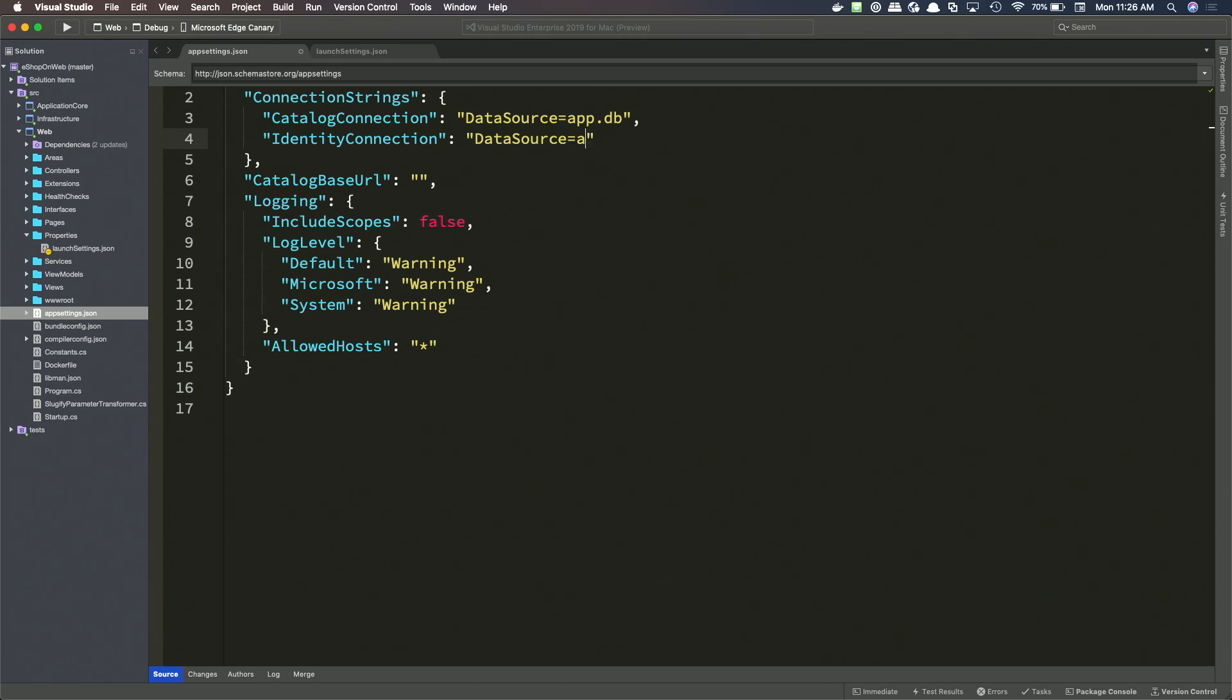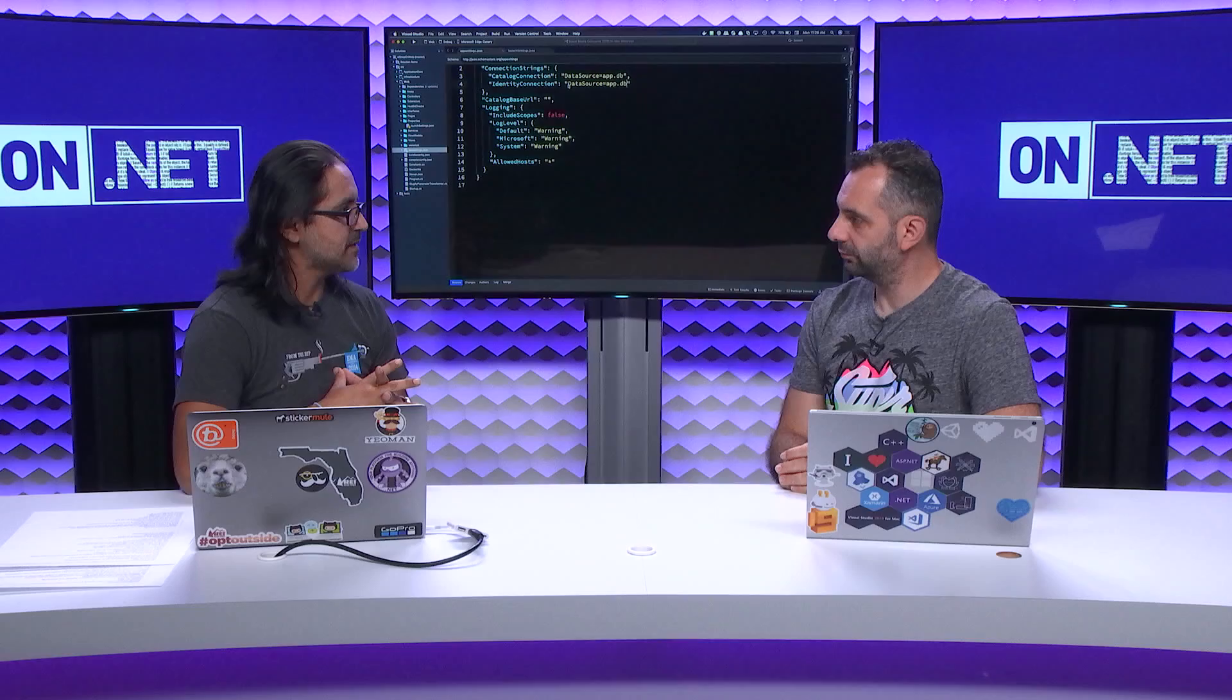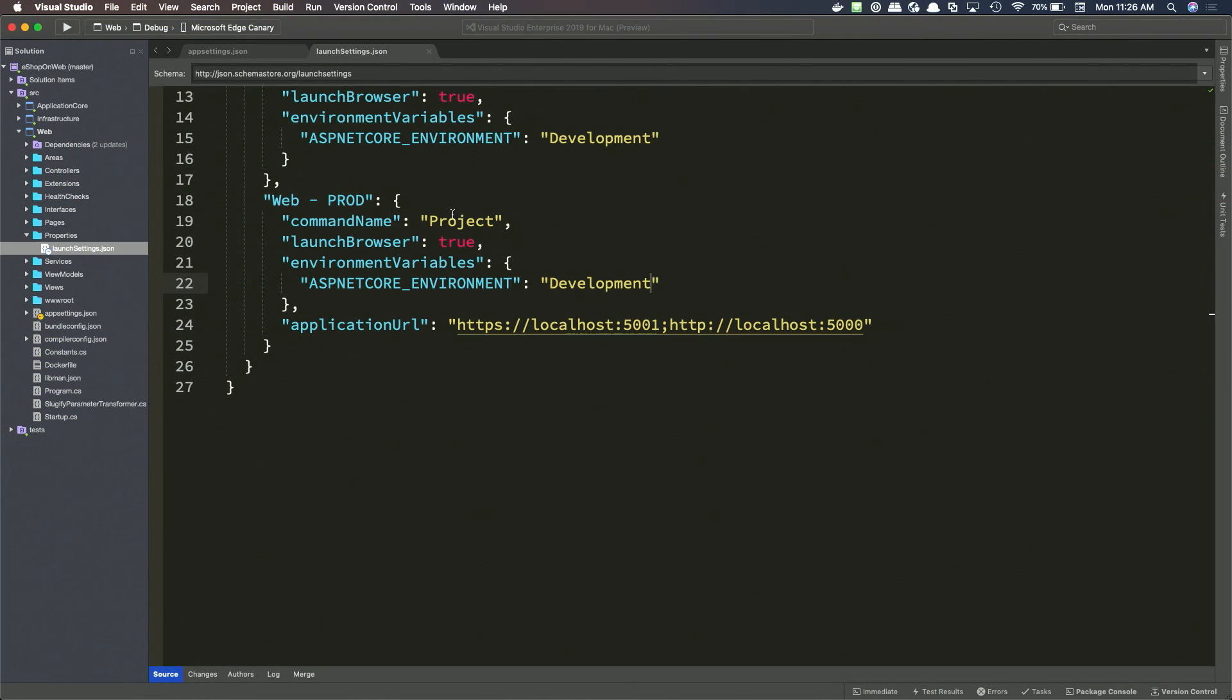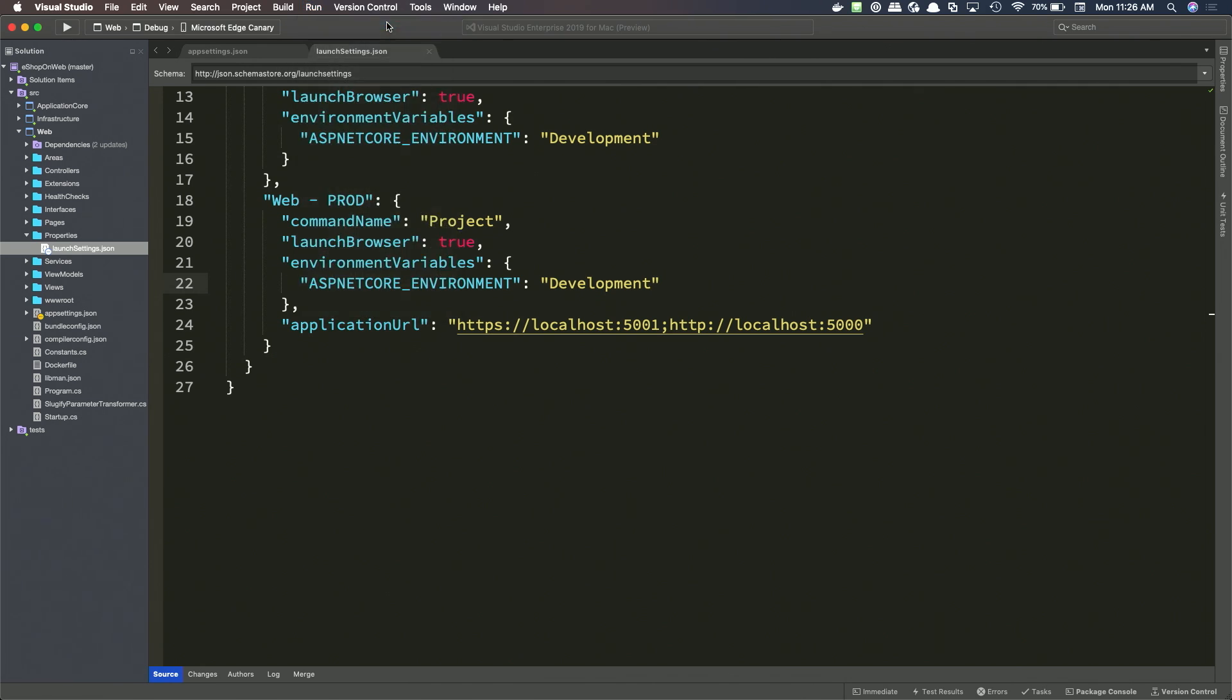So what I'm doing here is I'm just saying data source equals app.db. So what that is, that is SQLite. So basically, if the app.db file doesn't exist, when you try to run the application in development mode, it'll detect that that database is missing, it'll create it, and then all your migrations will be run. So that's the idea here. But yeah, that does require switching over to development mode and launchsettings.json, which I've already done. And yeah, let's go ahead and run this. So we'll start without debugging.